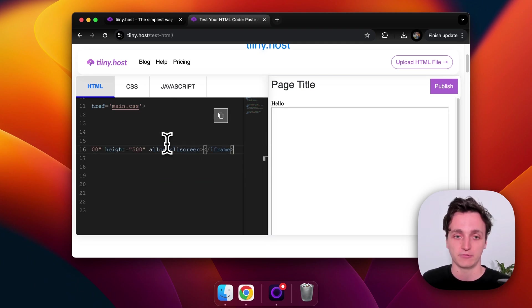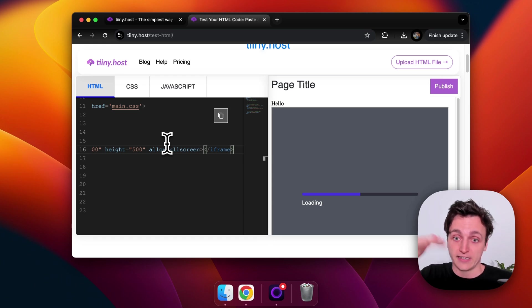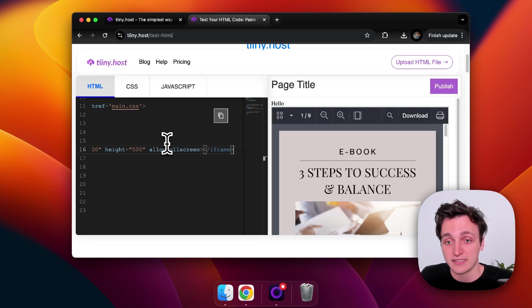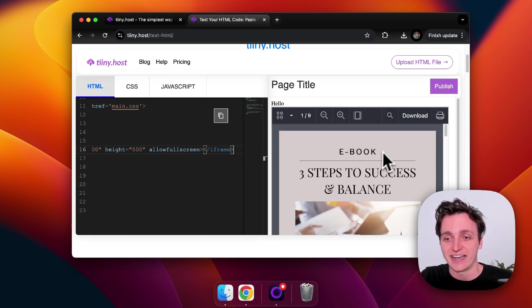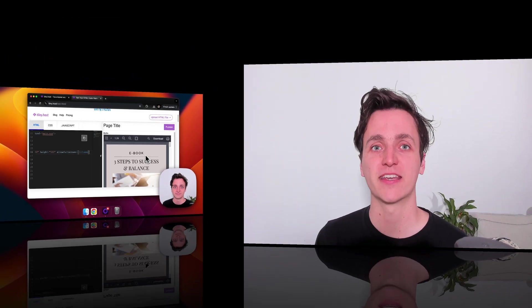And then we can paste in what we just got from tiny. And you can see below the hello embedded in the website there is our PDF. So that is how you embed your PDF to your website.